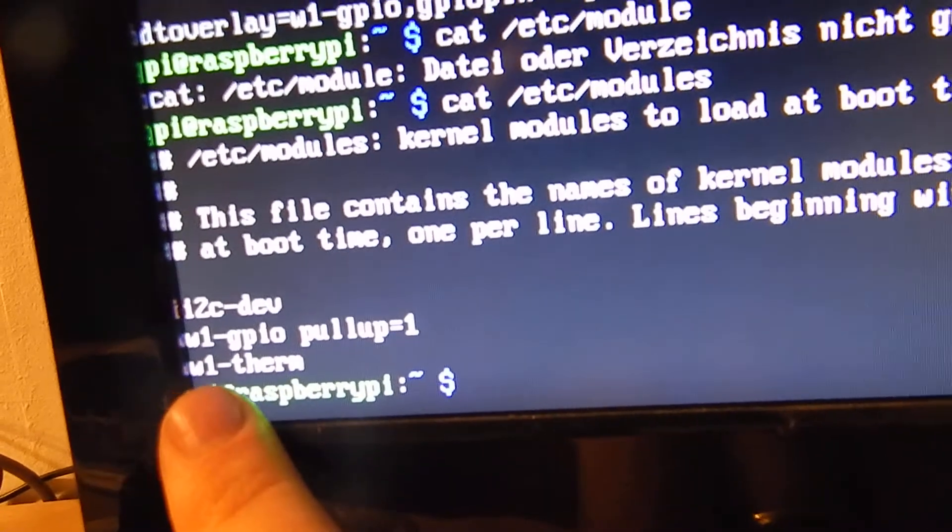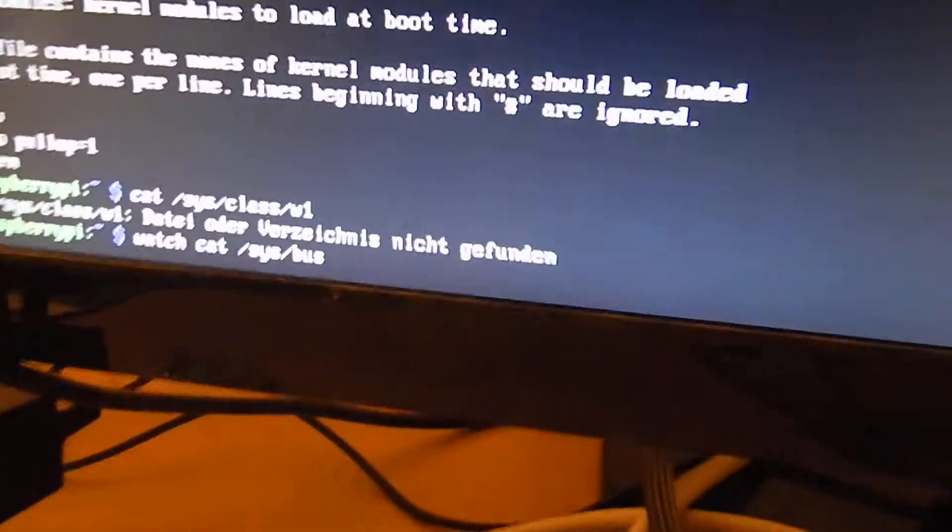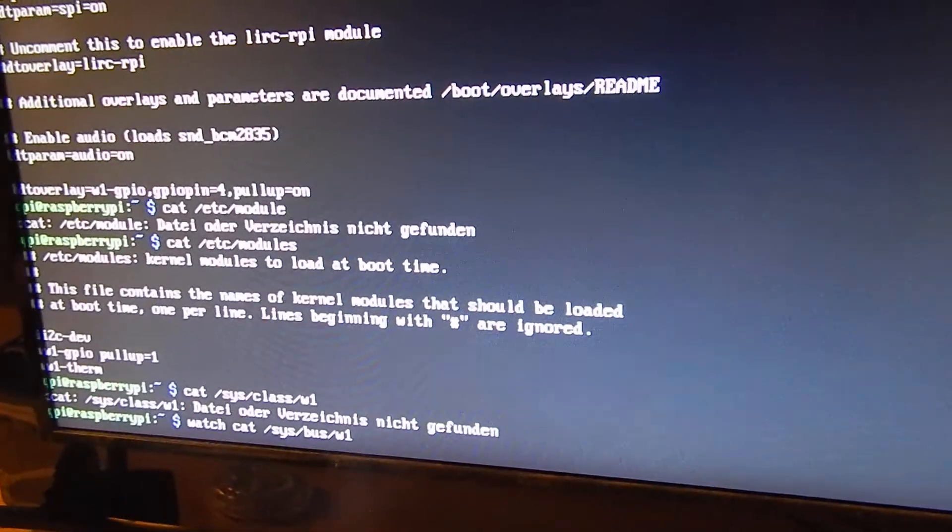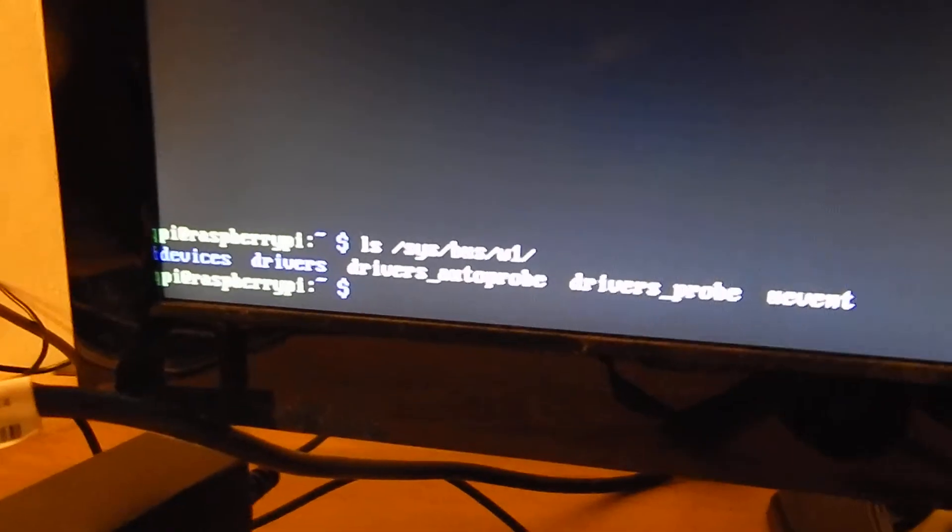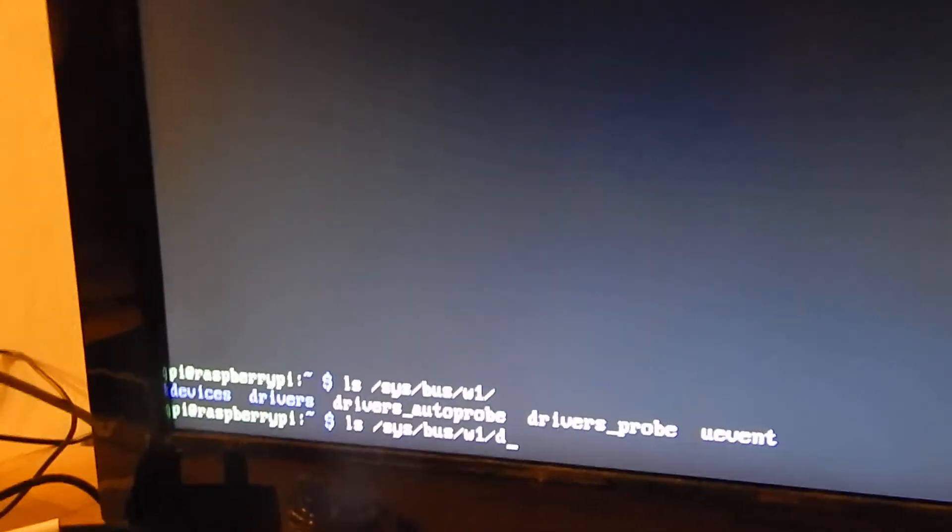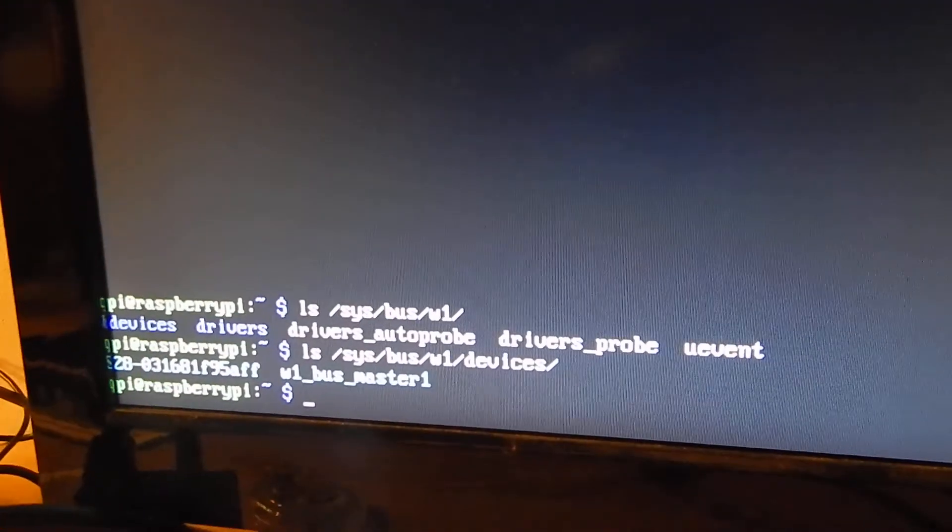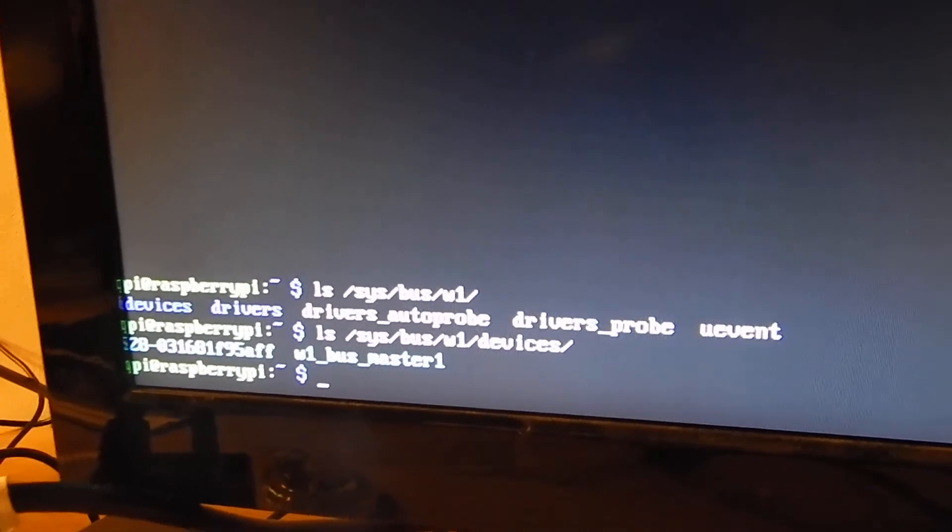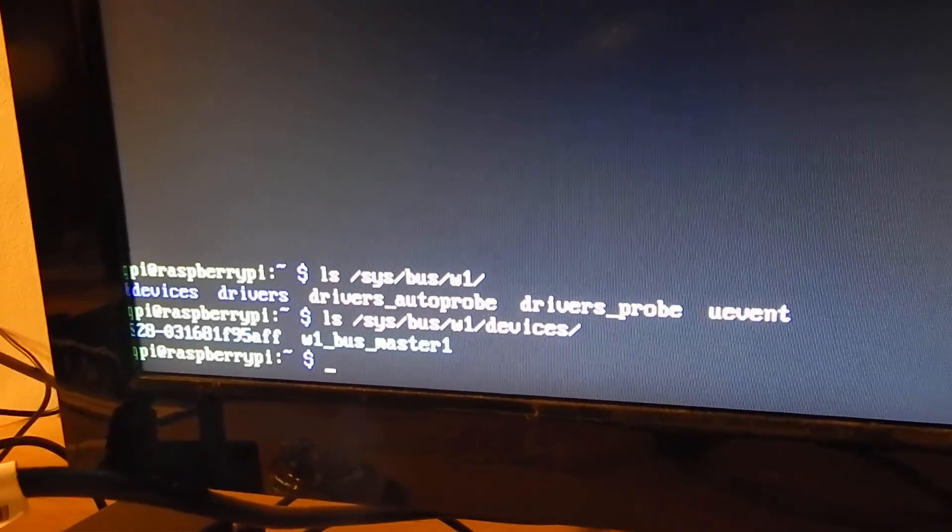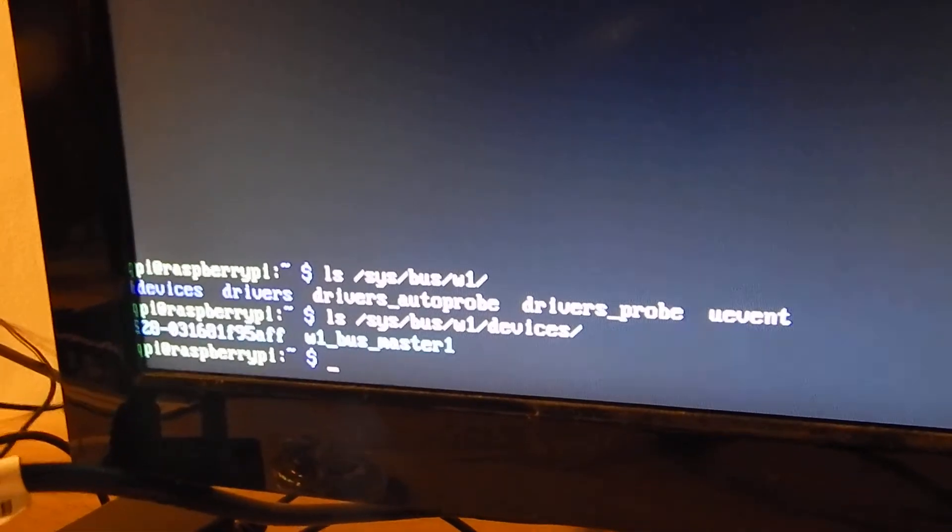And what I have now in the Linux file system is sys/bus/w1. And there we have a folder devices.